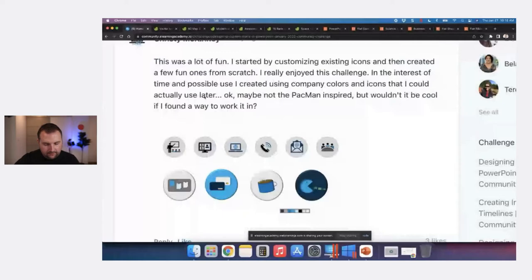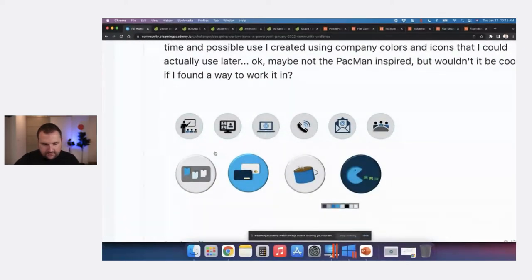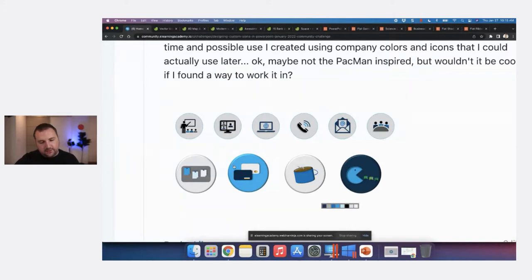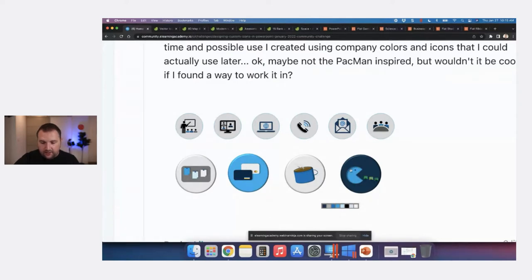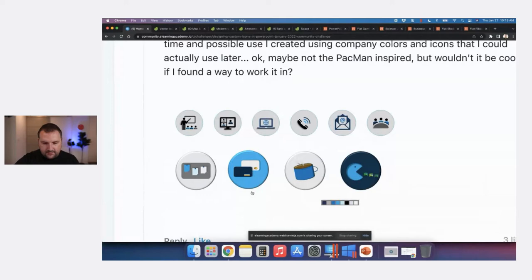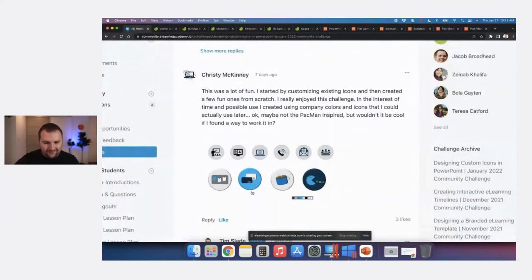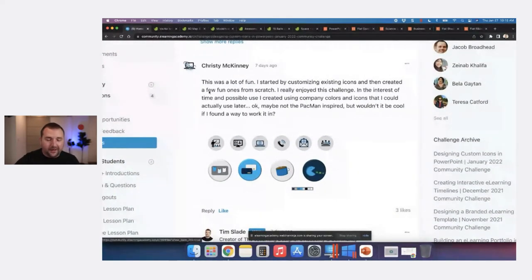Christy McKinney created technology and teaching icons with a nice blue and gray color palette. She used — I forget if it's called a bevel or a bezel — but it gives it a nice 3D effect. There's also an inner drop shadow that makes it look almost like it's been cut out with the way the light shines on it. And they very much match her own logo icon.